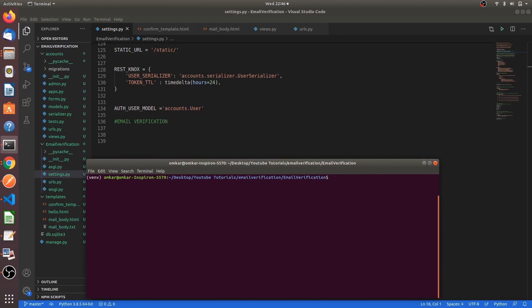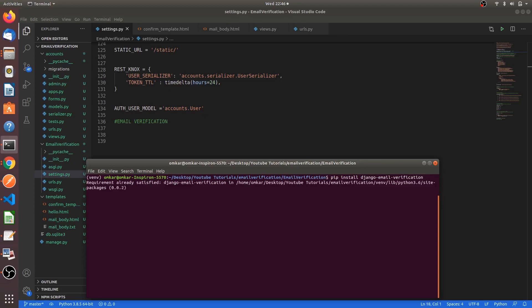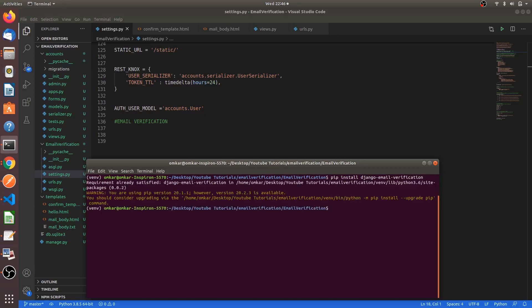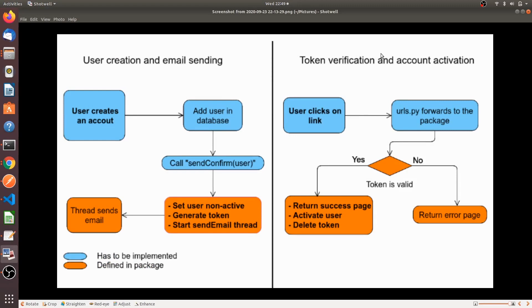We will install the package using pip install django-email-verification. Yeah, the requirements is already satisfied because I have installed it already. I want to give a small brief about this package.